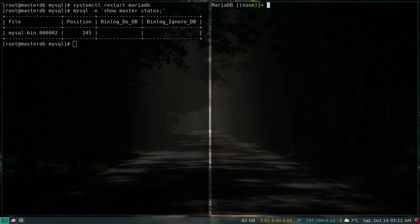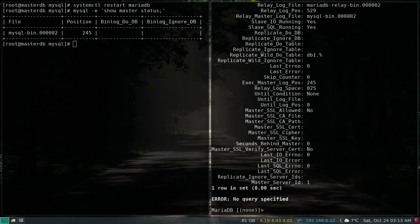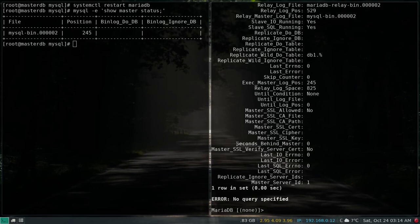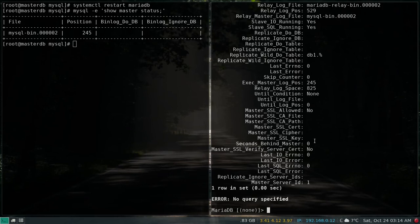I can check the status using SHOW SLAVE STATUS — it gives a lot of information, so use \G for vertical format. The key parameter to monitor is Seconds_Behind_Master. You want this value to be 0, meaning no lag. If you see NULL, there is a configuration issue. This parameter shows the synchronization lag between master and slave.